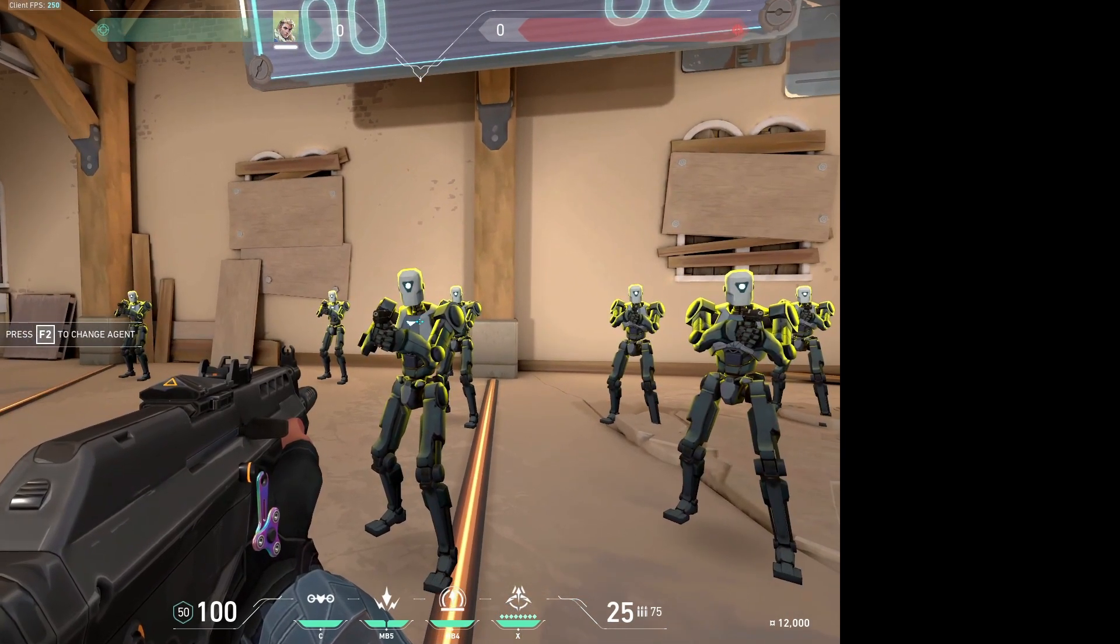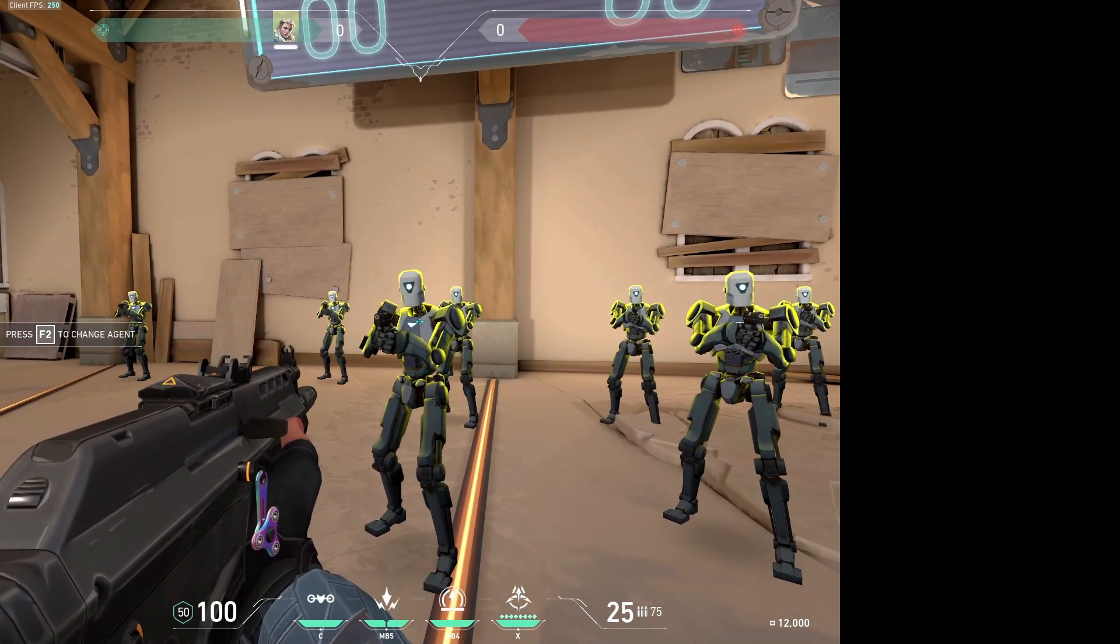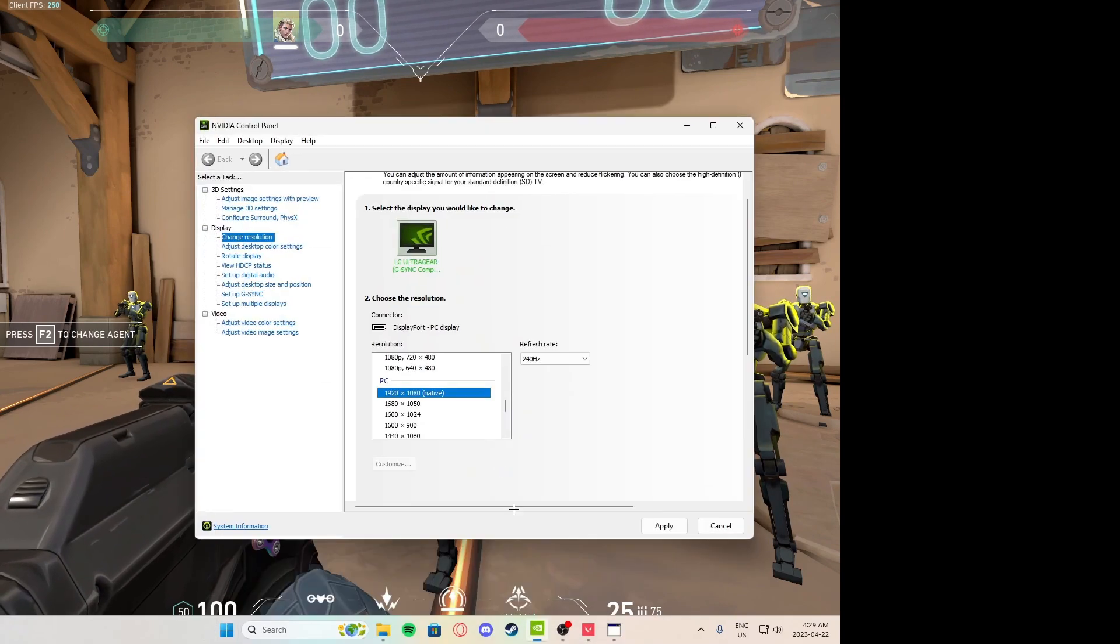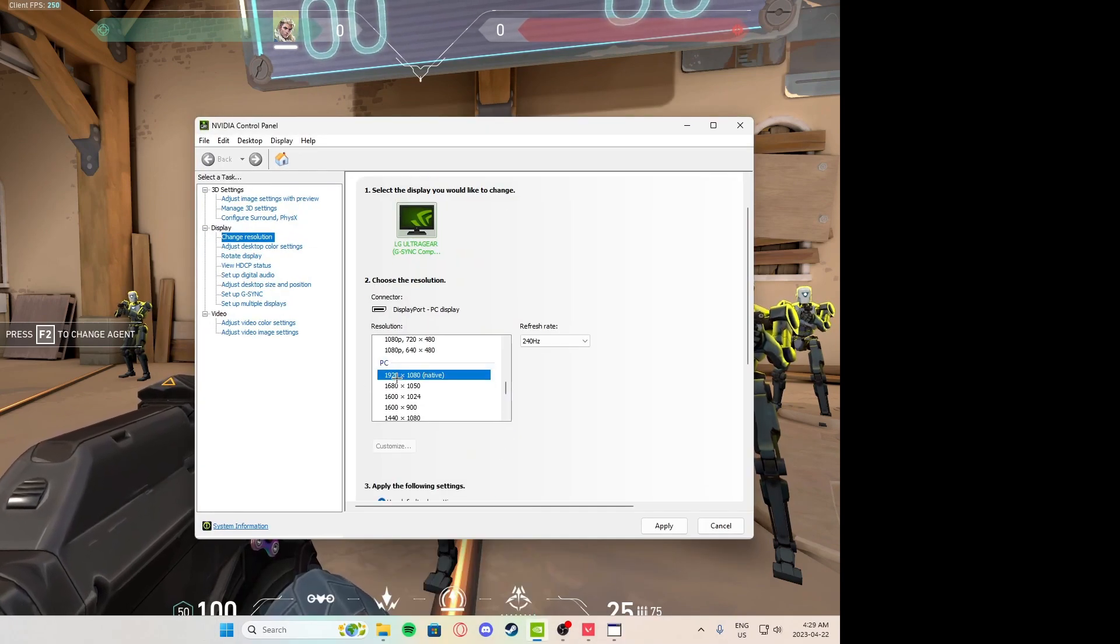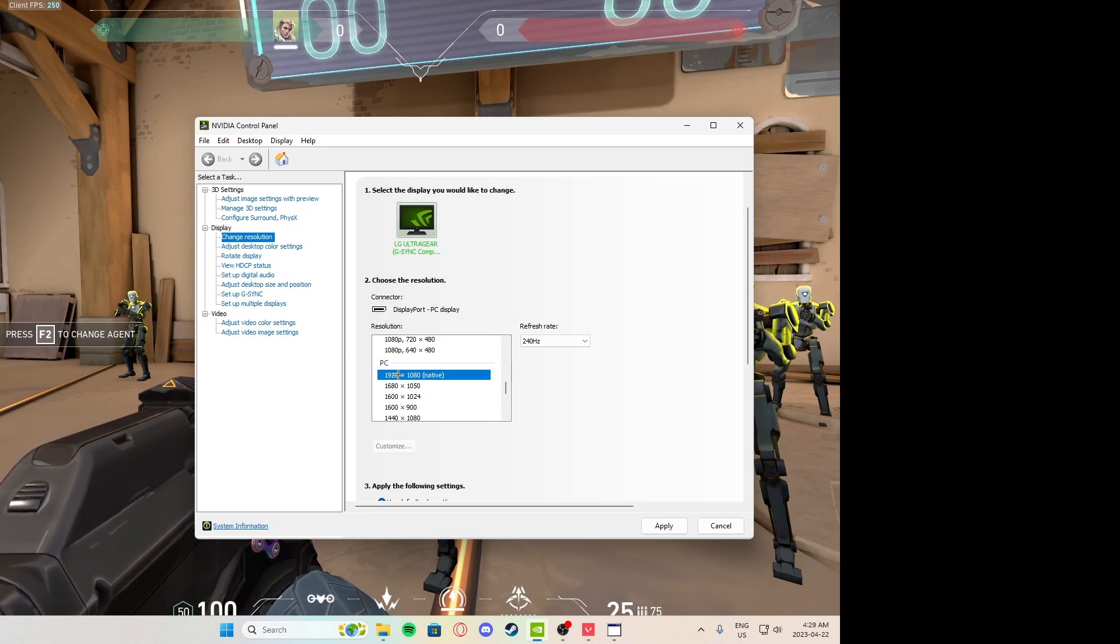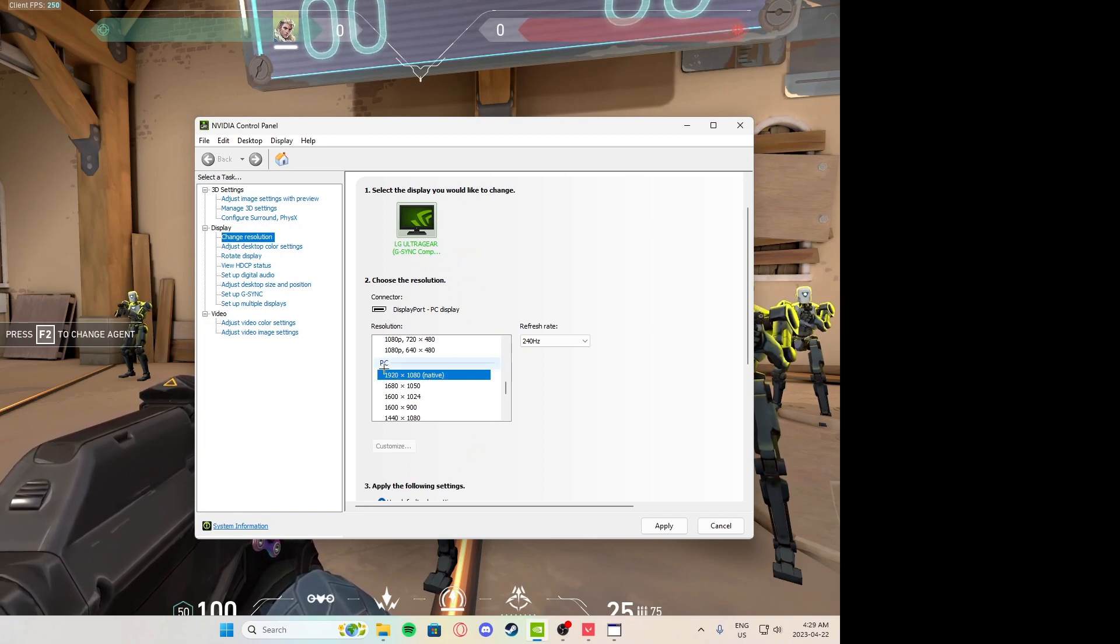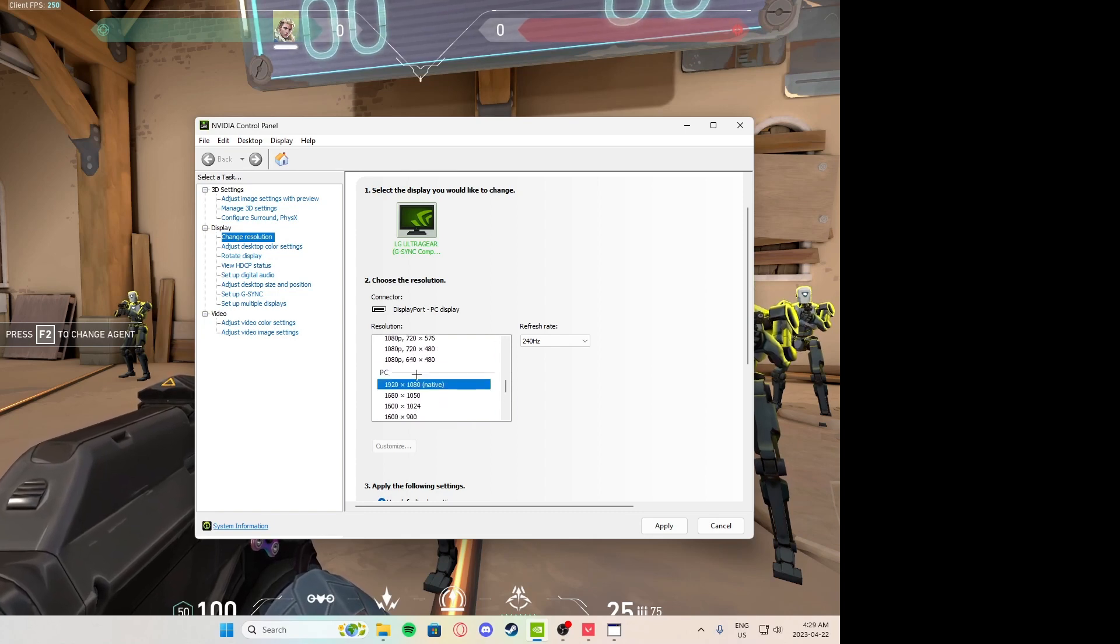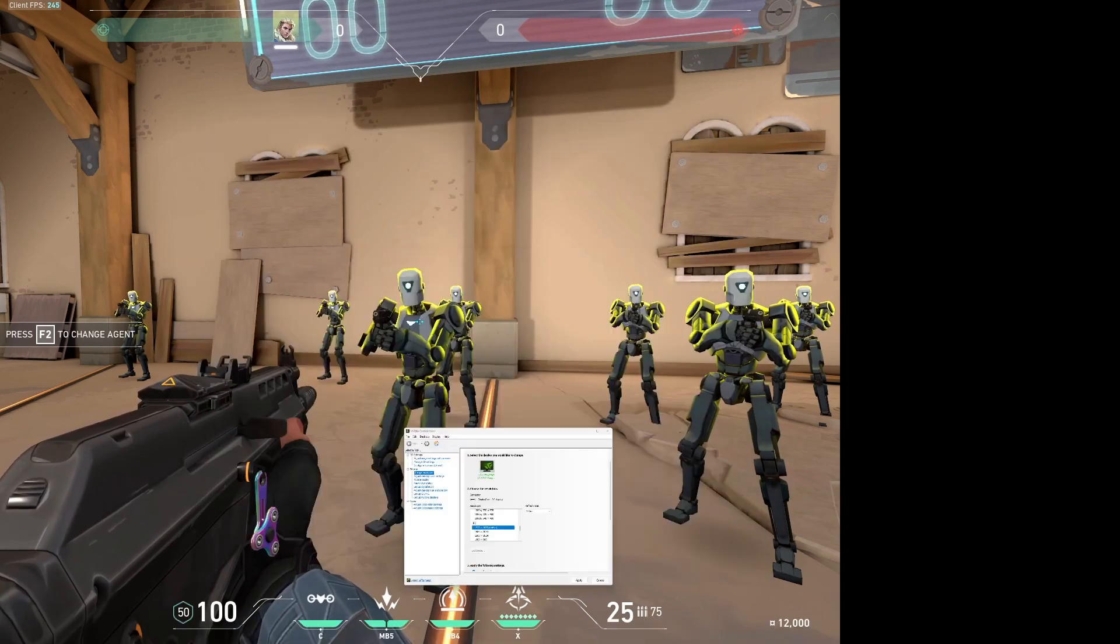Just note that every time you exit Valorant you are going to need to change it back to your resolution. You don't have to but if you just want back to normal just go to the Nvidia control panel and go back, scroll all the way down, it should say native right beside it. Also you will have to do these steps every time you want stretch res.